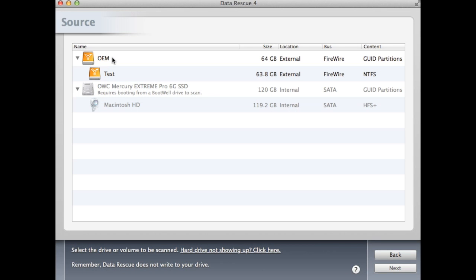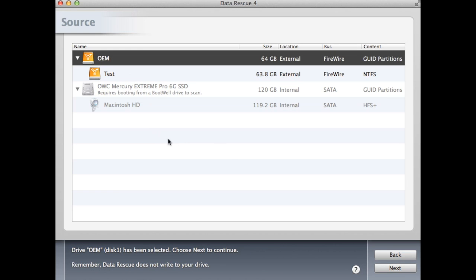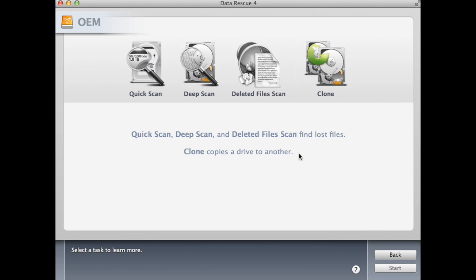When running a deep scan, you will want to select the whole drive and not the partitions. A way to tell if you're selecting the whole drive is that it will generally have the manufacturer's name in the title and an arrow next to it, along with it not being indented. Go ahead and select the entire drive that you wish to scan and click Next.